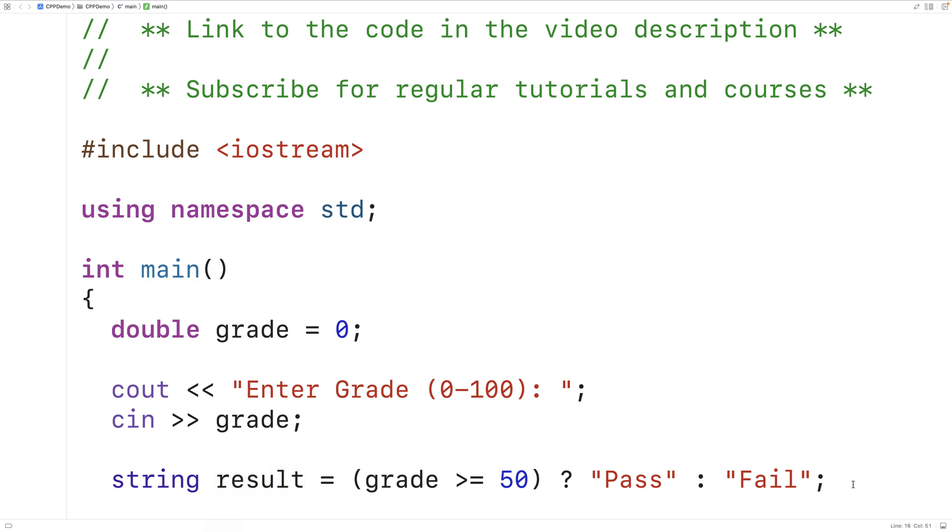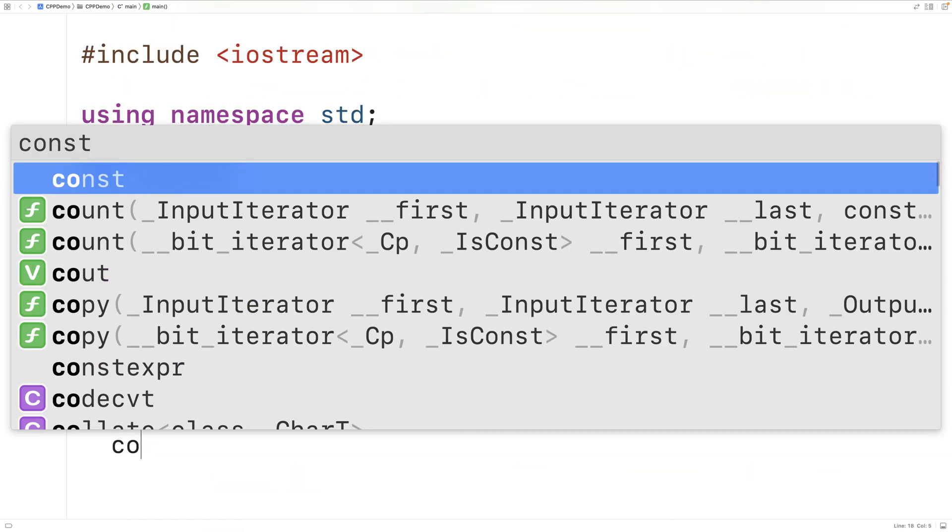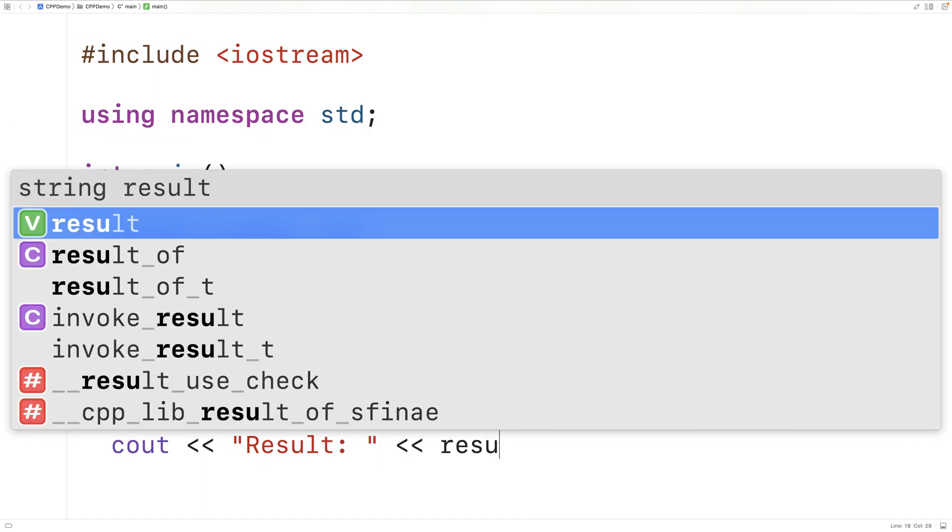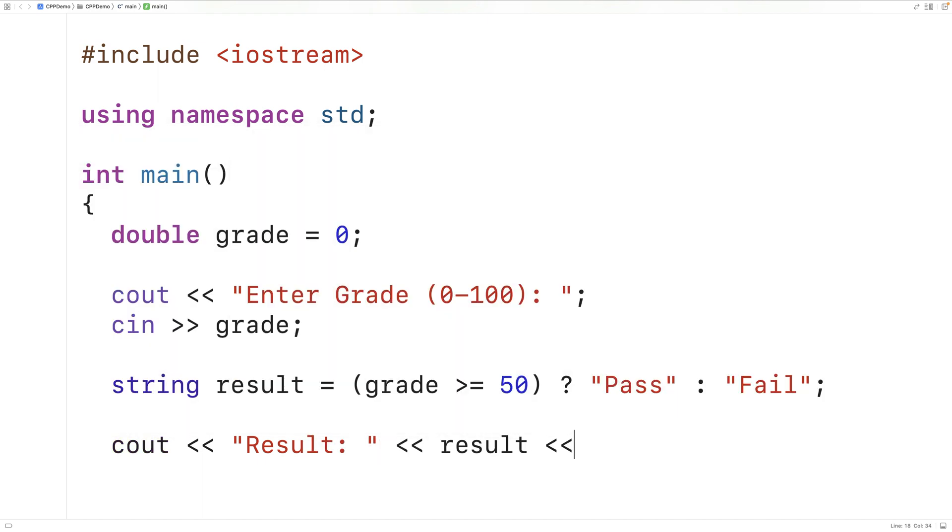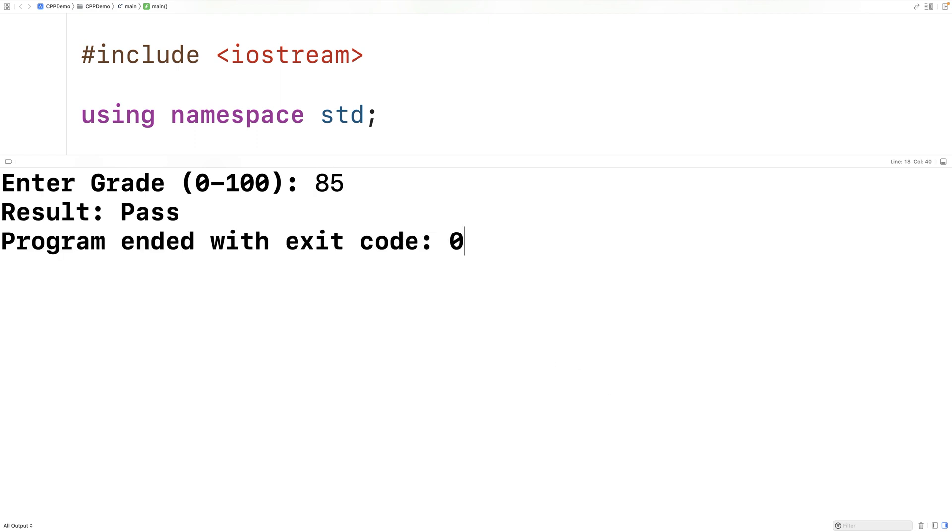So we could output the result. We'll have cout and then result colon. And then here we'll output the result and we can try our program out with some pass and fail values. So we'll save, compile and run our program. And then we'll enter in a grade of, let's say 85, and we get a result of pass.